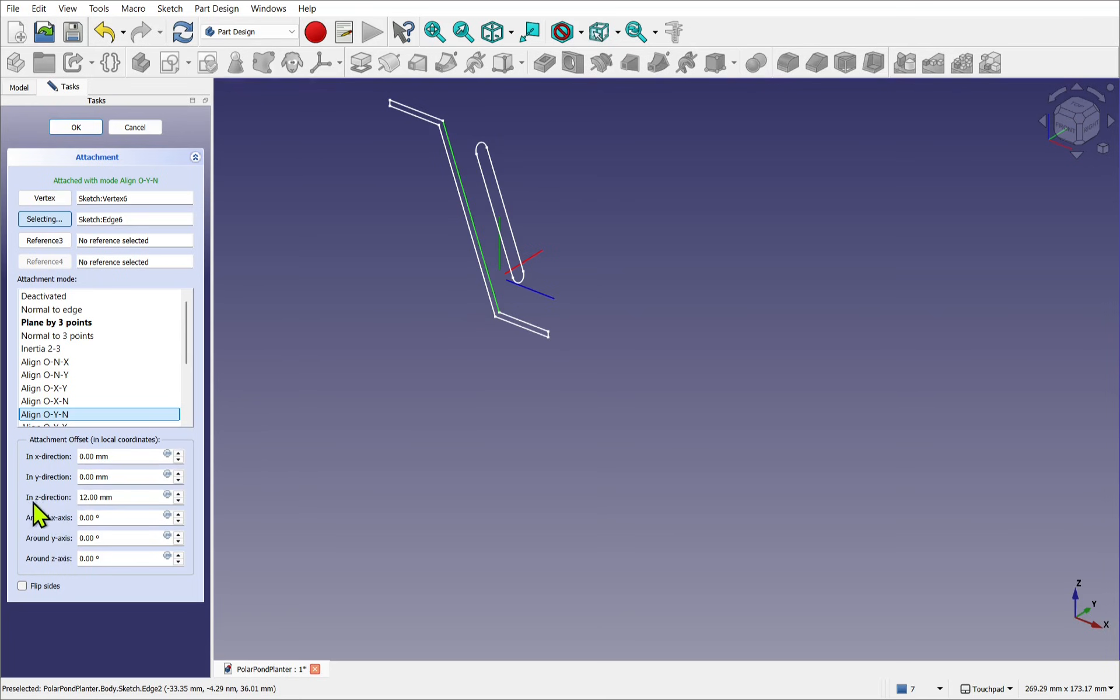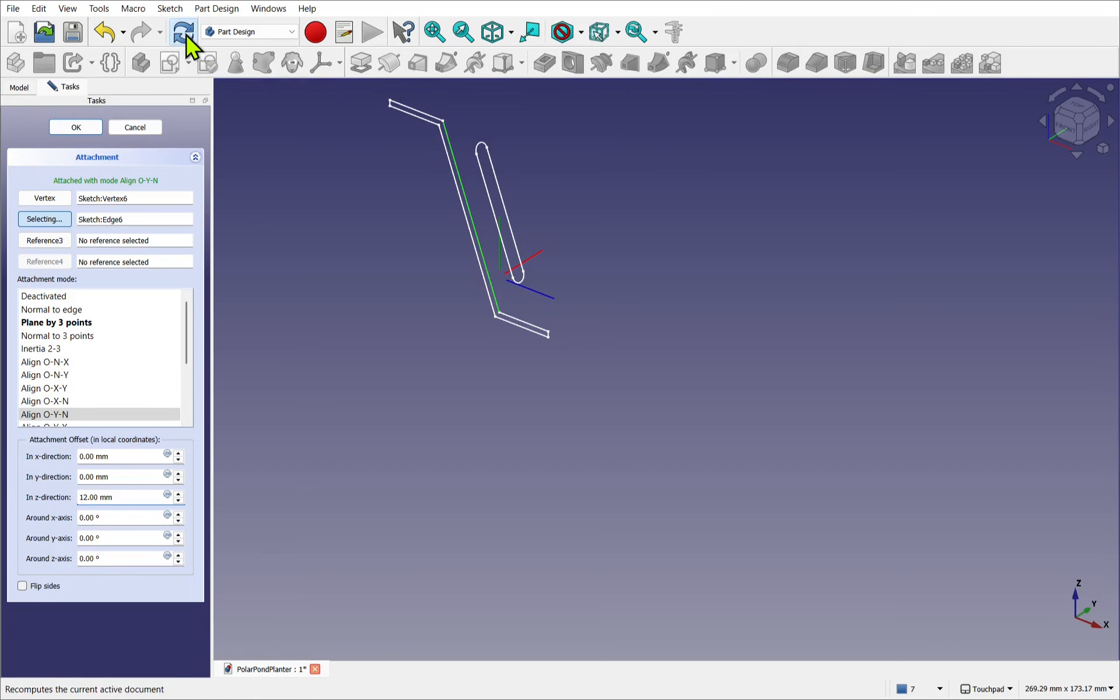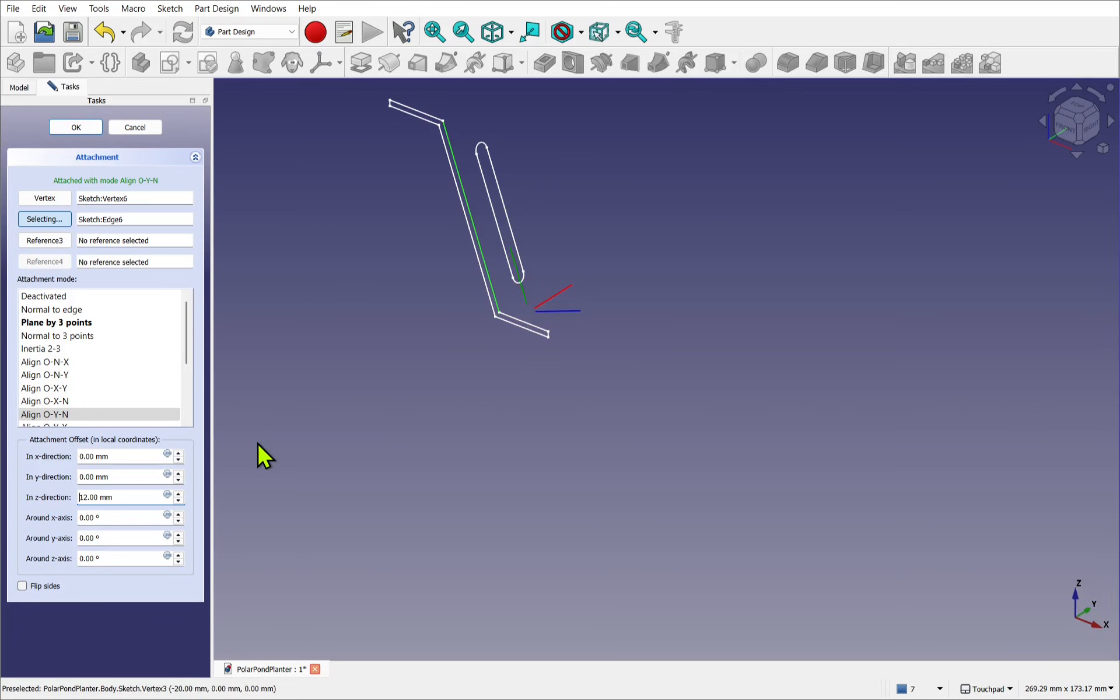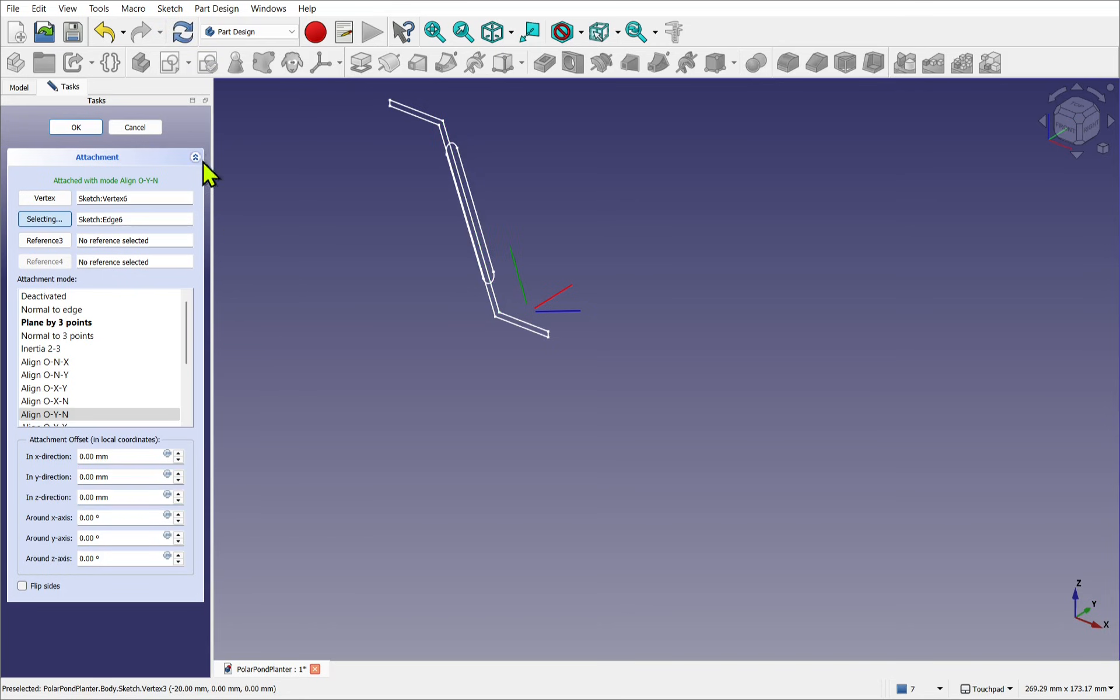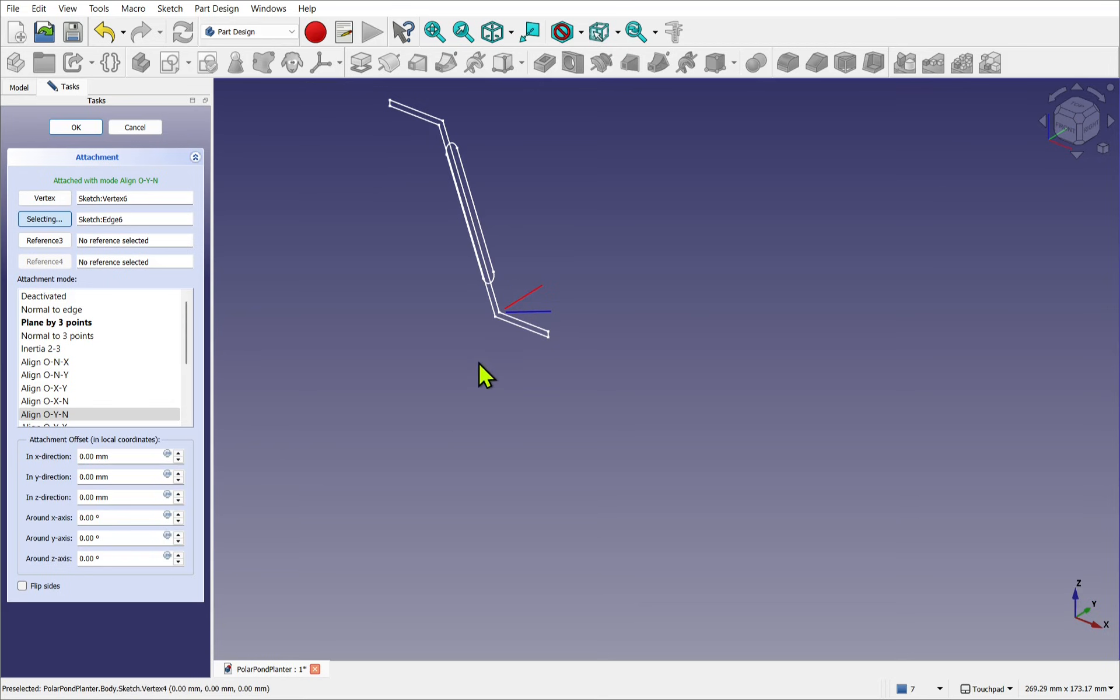There's some offset in the Z direction of 12. So it's going this way, which is now actually going this way, as you can see here after refresh, and I can set this to zero.